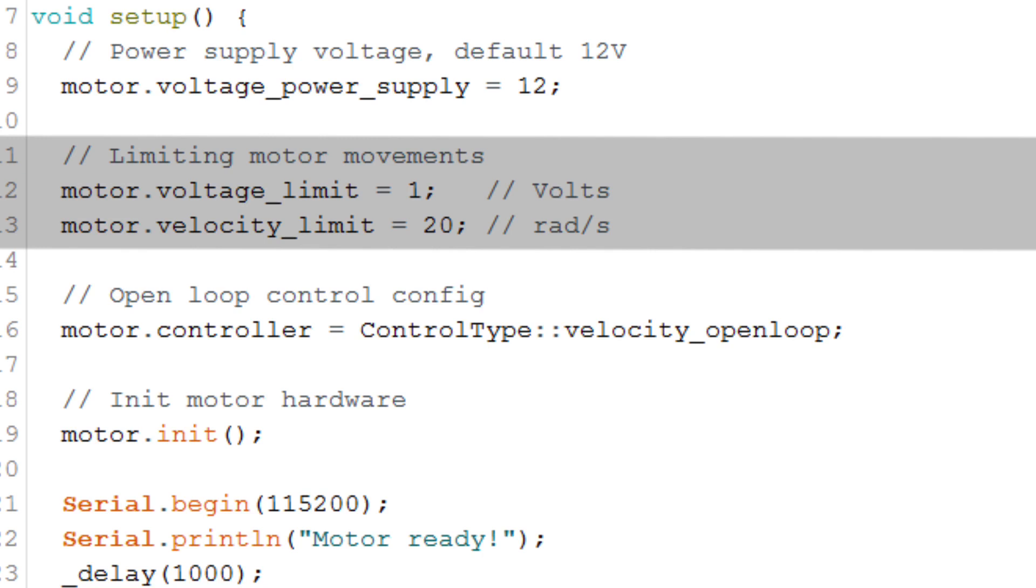And since this is open loop velocity control, if we try to go too fast, the rotor will go out of sync with the signal. And to avoid that, we set a velocity limit.